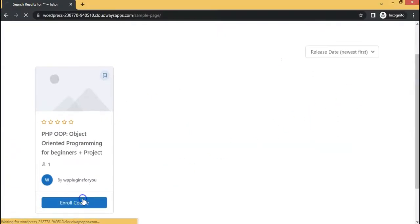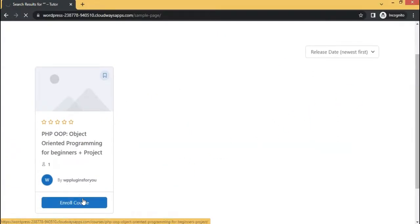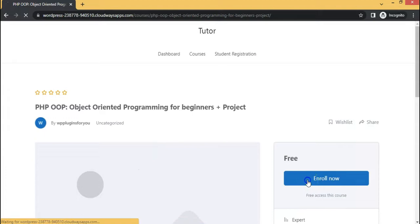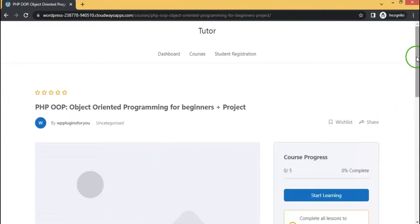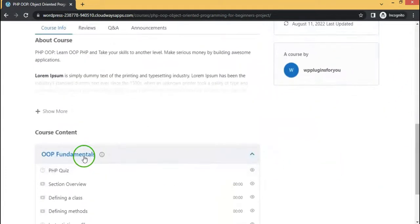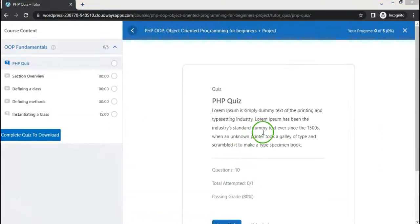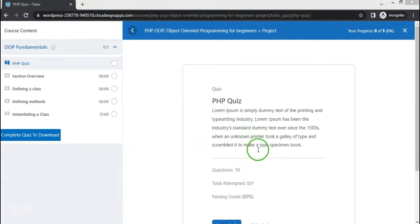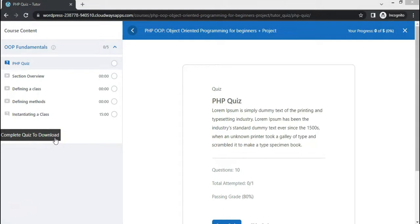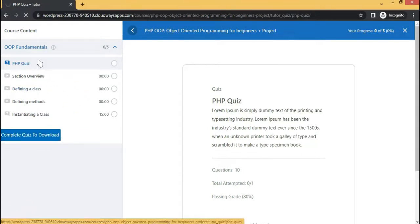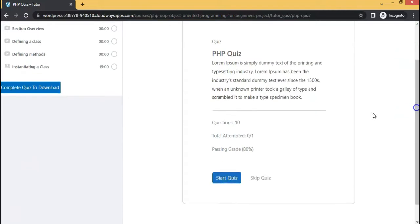Let's see how it works on the frontend for a student. Login as a student. You will see a complete quiz to download information on the button. If all quizzes are completed under this topic, it will give you a download button.